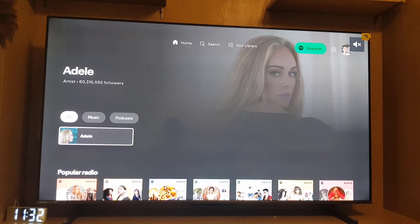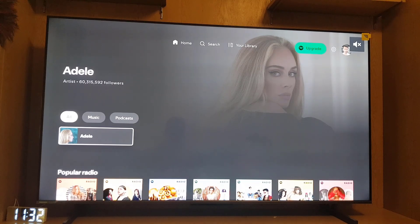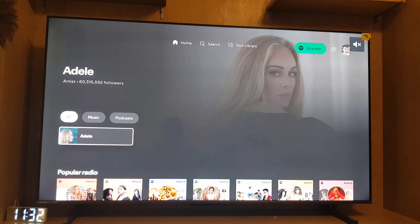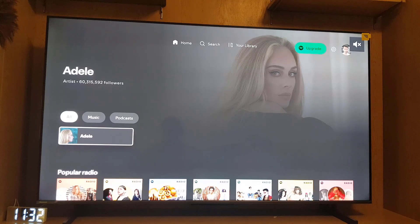Hello guys and welcome back to the channel. In today's tutorial video we are going to learn how you can log out from your Spotify account on other devices. Watch this video till the end and let's find out.